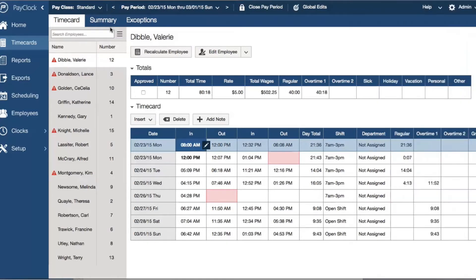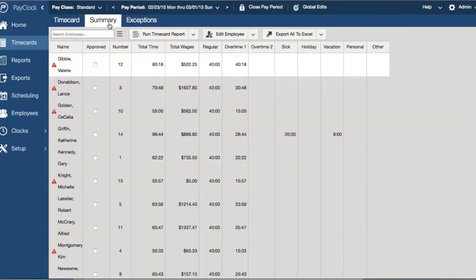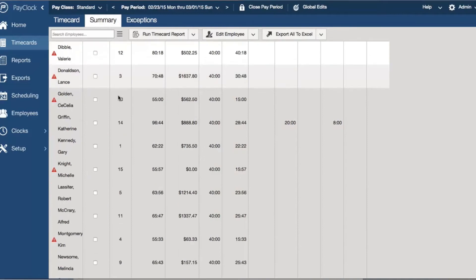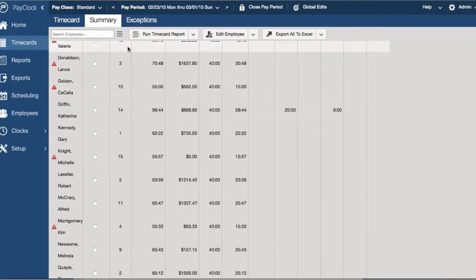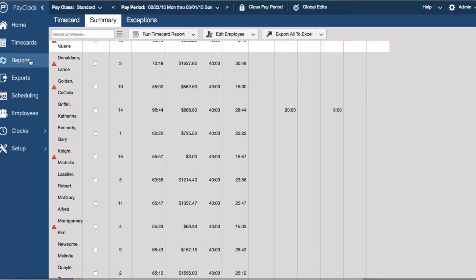Use the summary tab to view all employees at once, run attendance reports, and even export to Excel.